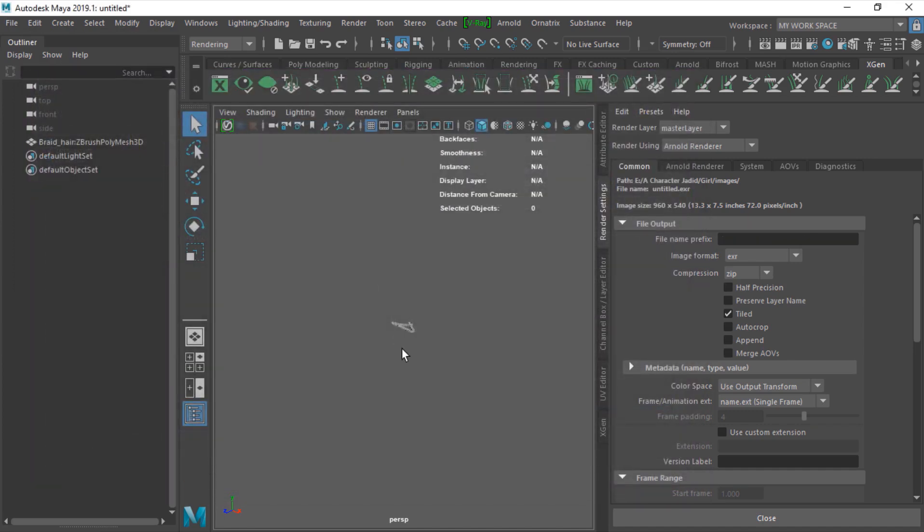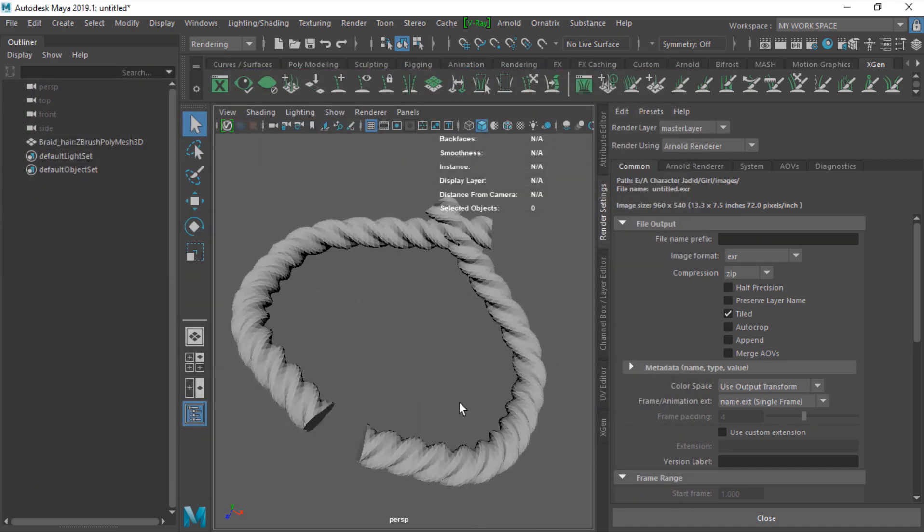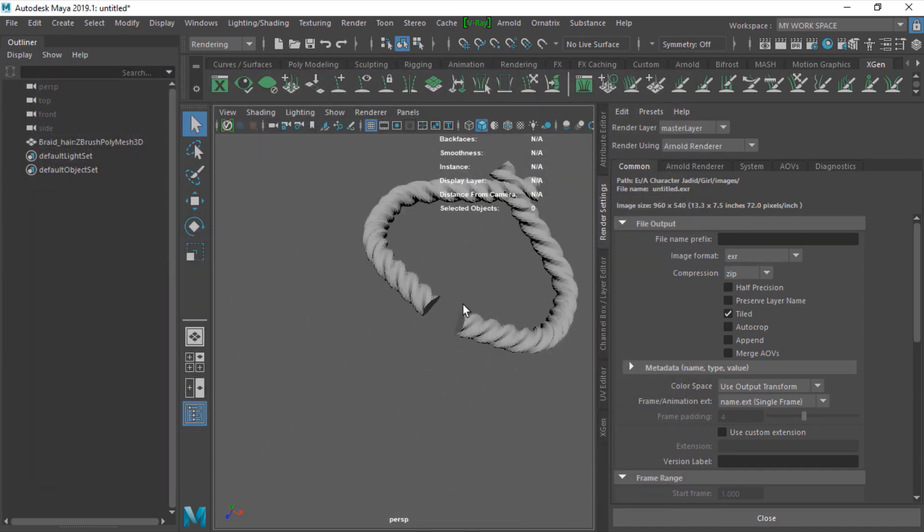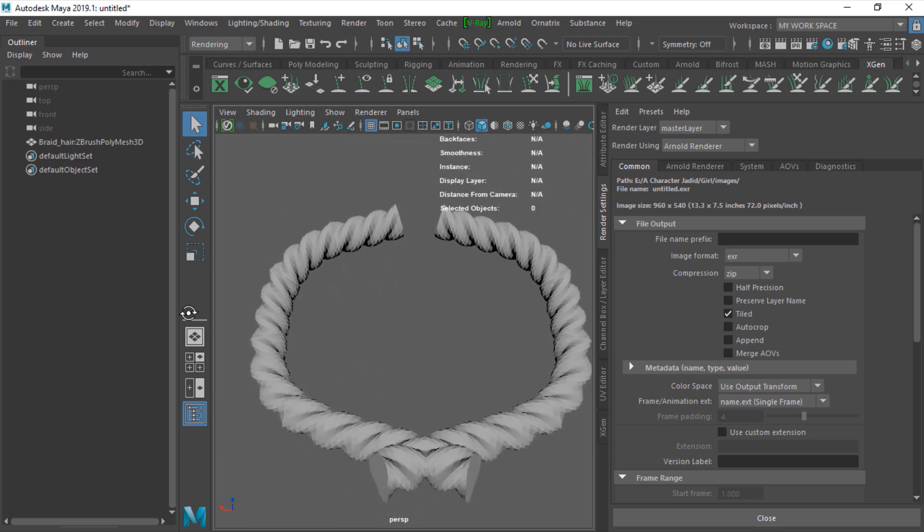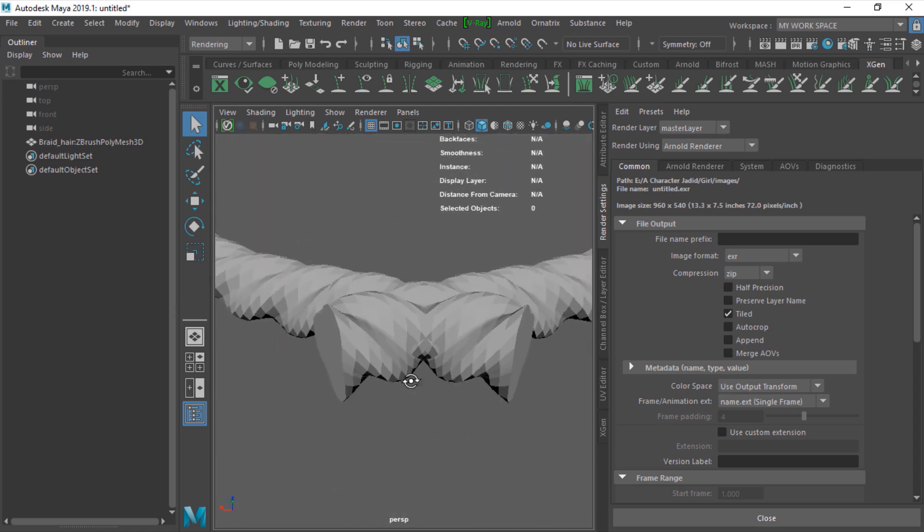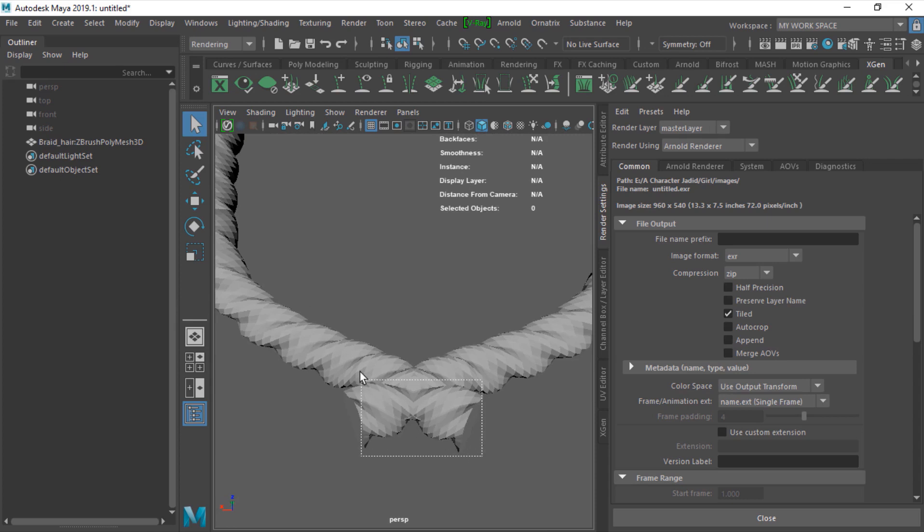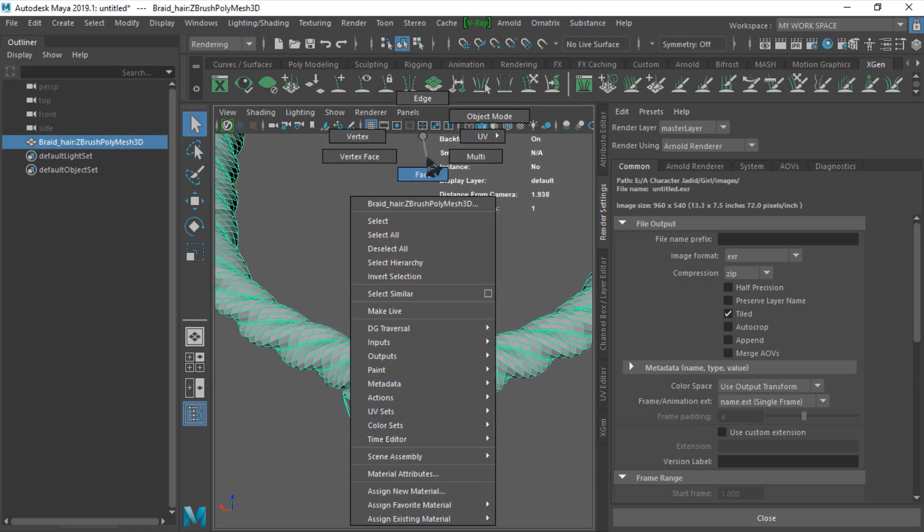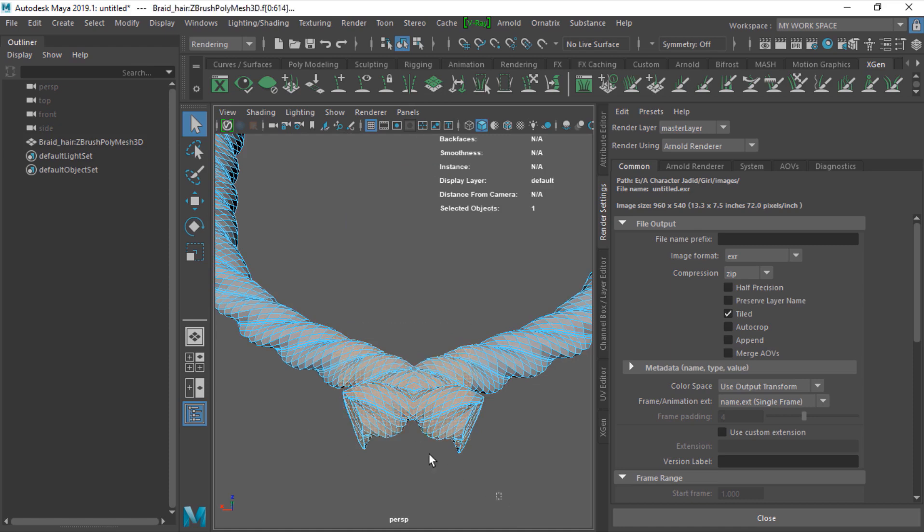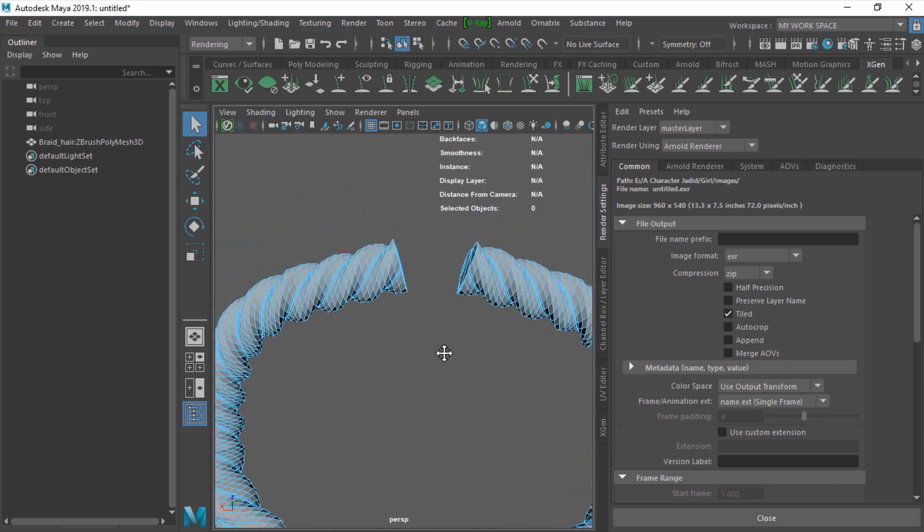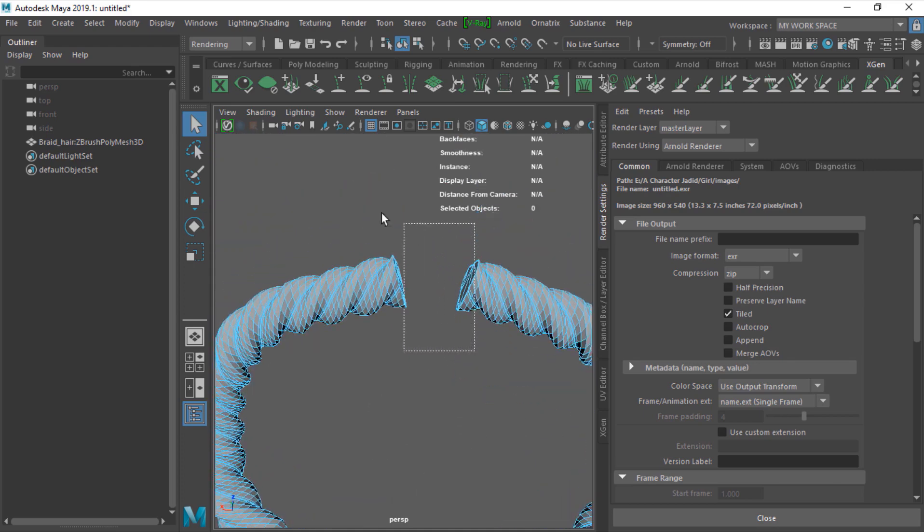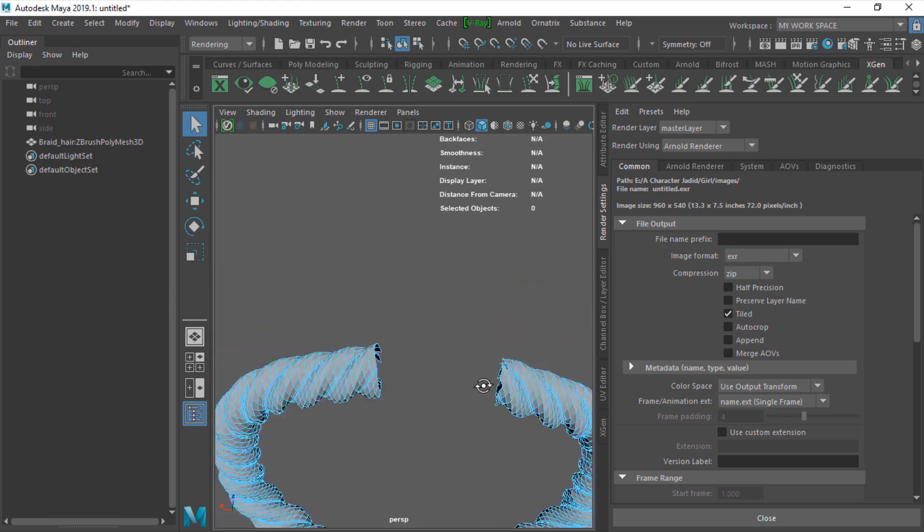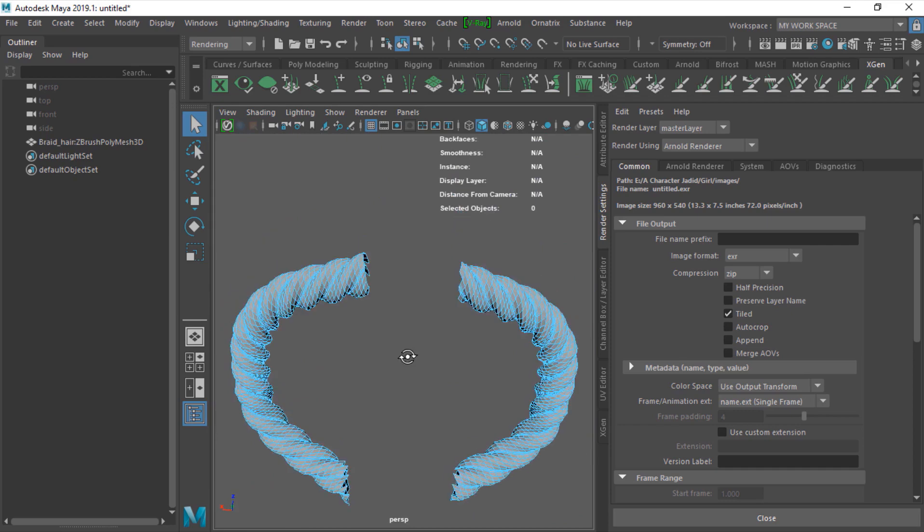Here is where we start the curve. Just go to face mode and just delete these areas. Delete this. Now we're fine.